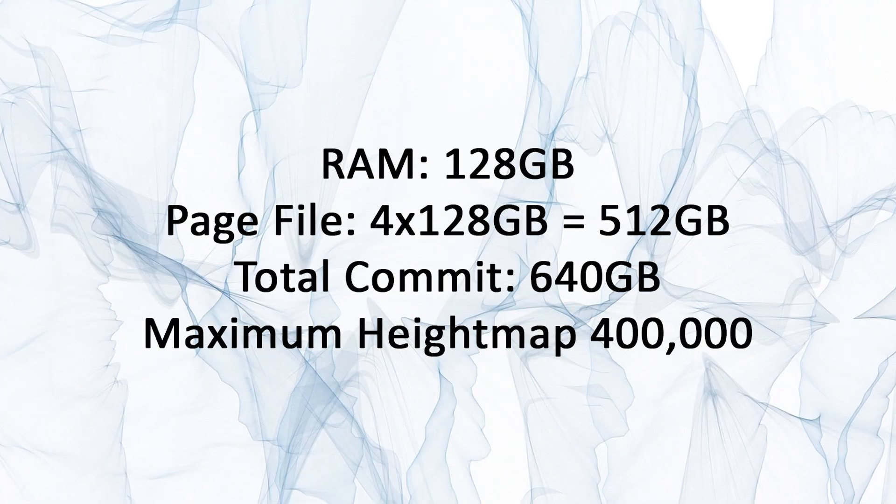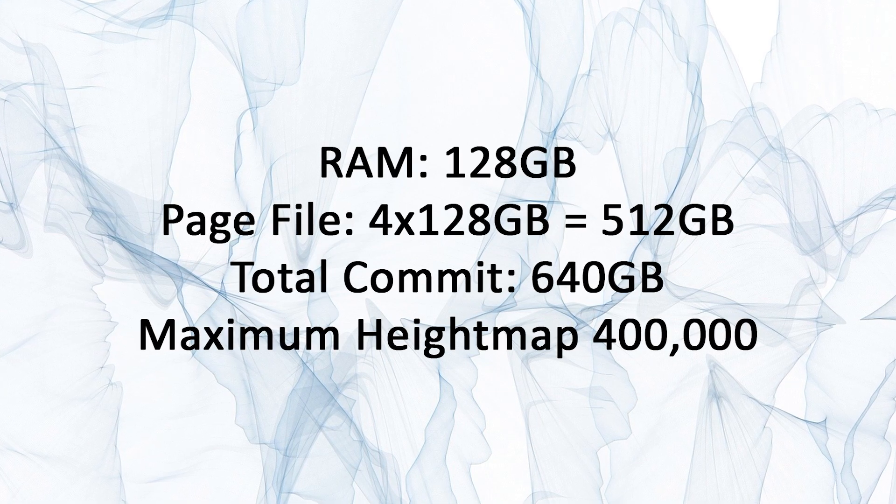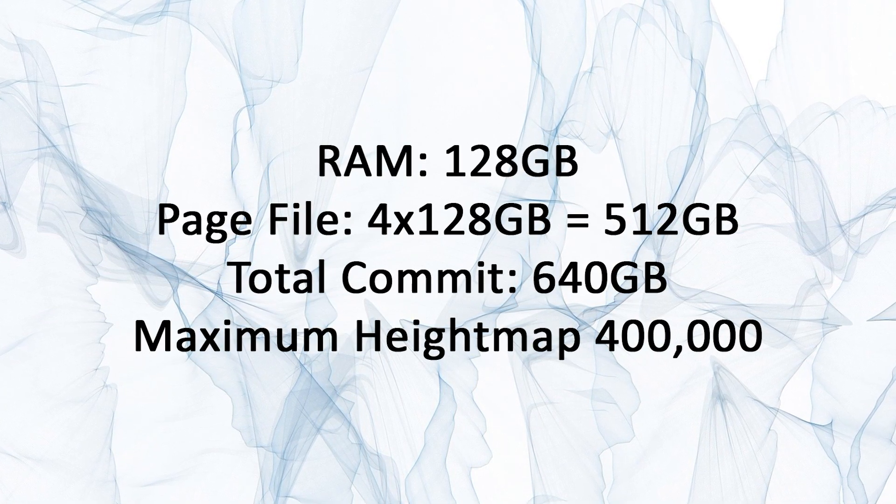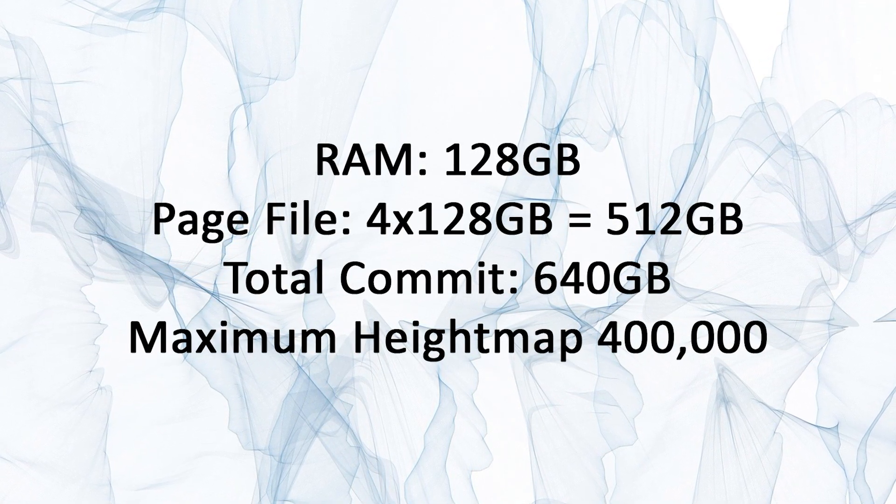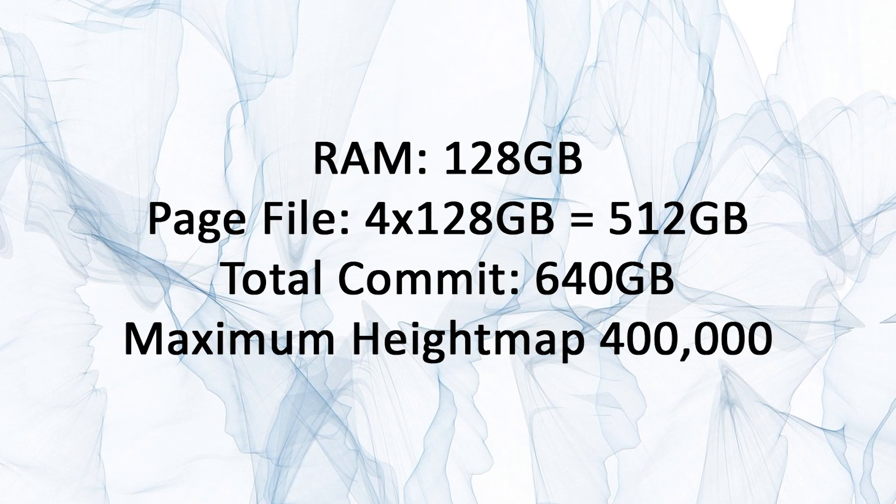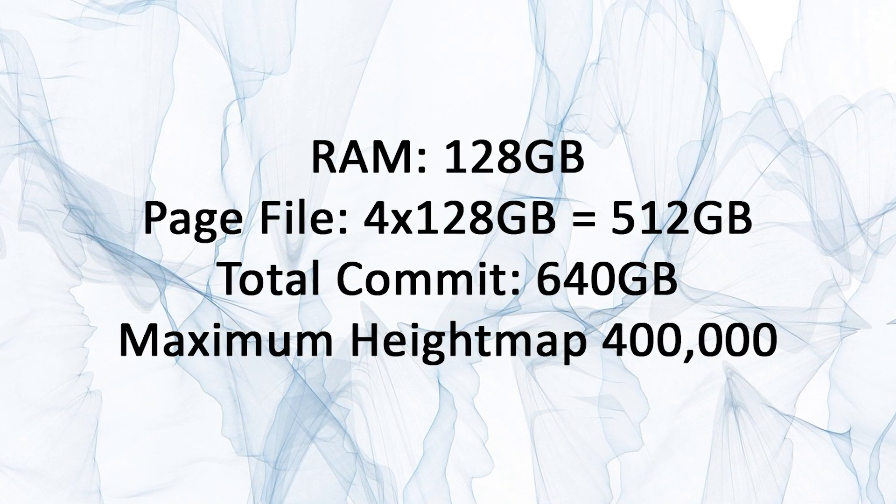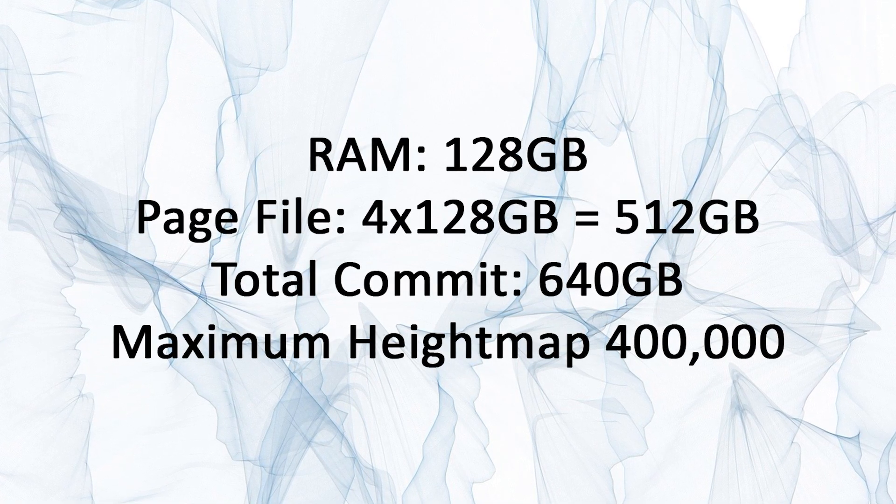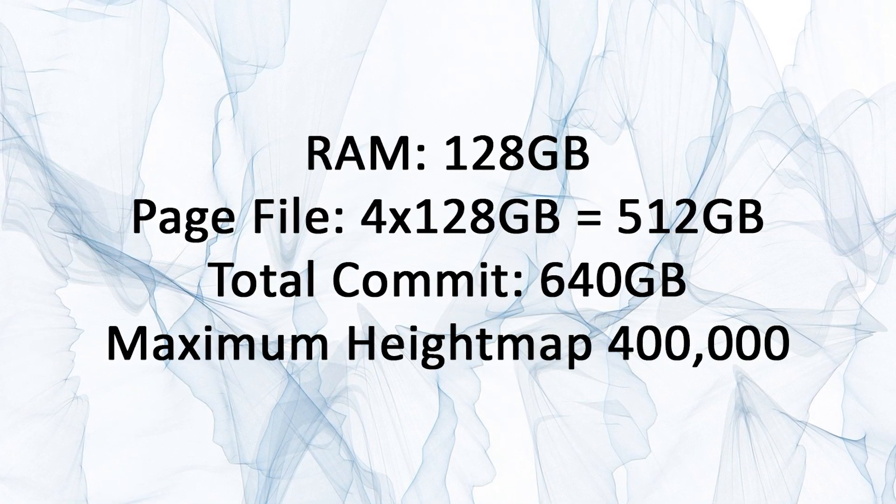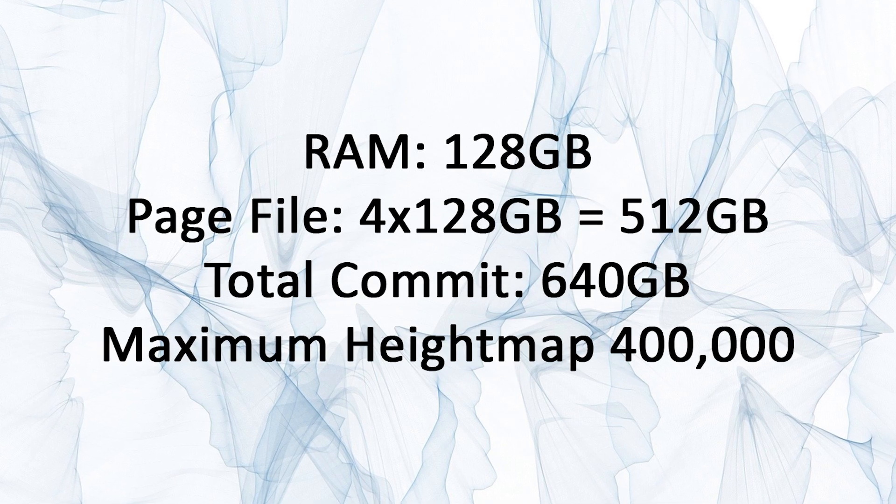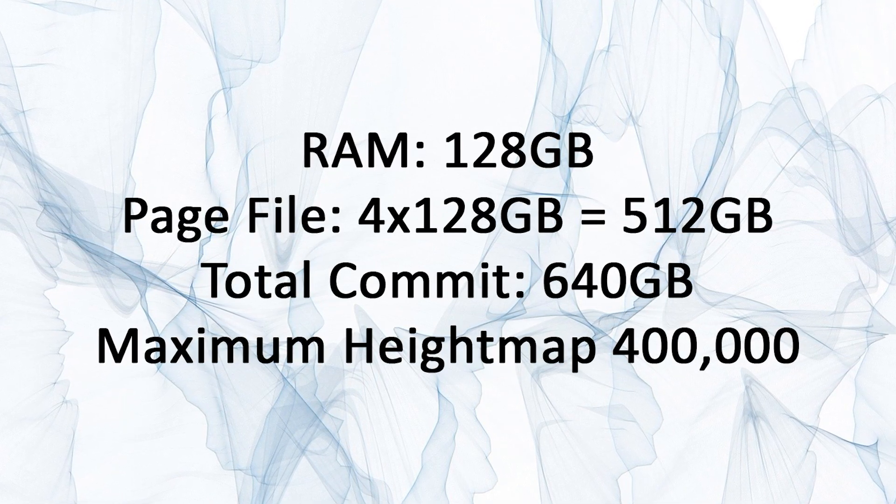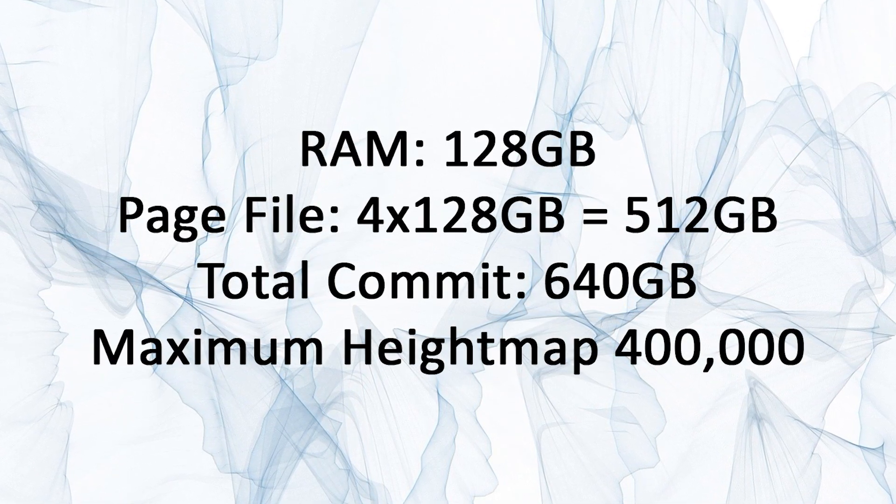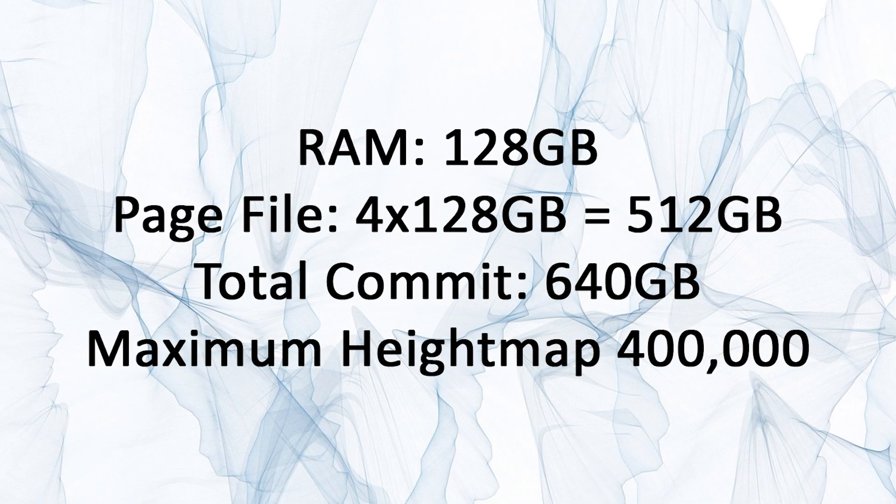If the installed memory is 128 gigabytes then the page file maximum is 4 times 128 gigabytes or 512 gigabytes resulting in a total memory allocation commit size of 640 gigabytes. 640 gigabytes is a maximum height map size of 400,000 by 400,000.